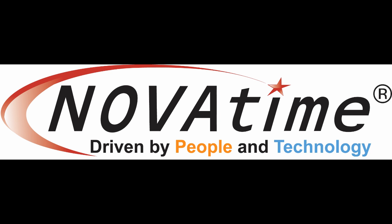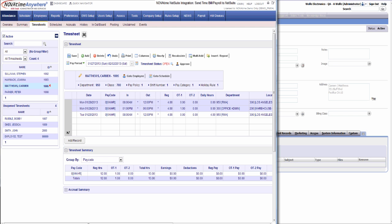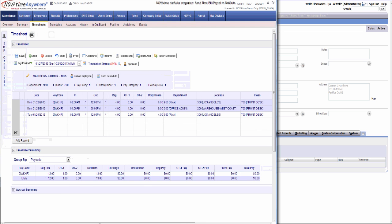Welcome to the Novatime NetSuite Payroll demo. In this video, we're going to be taking a look at records transferring from Novatime into NetSuite for payroll.